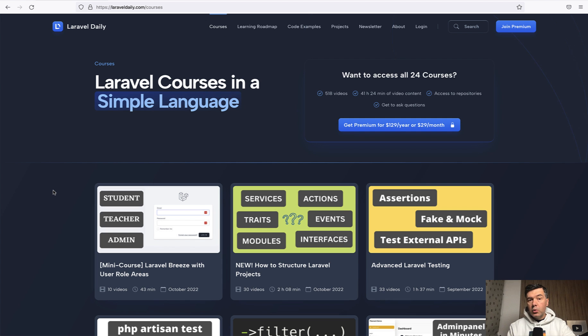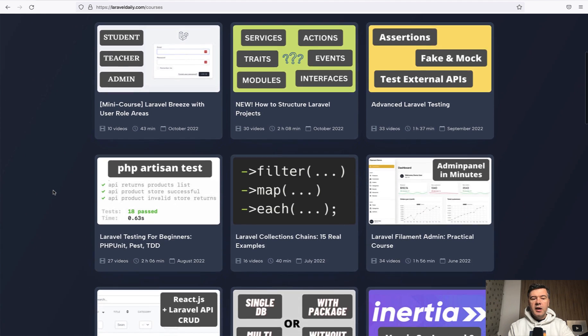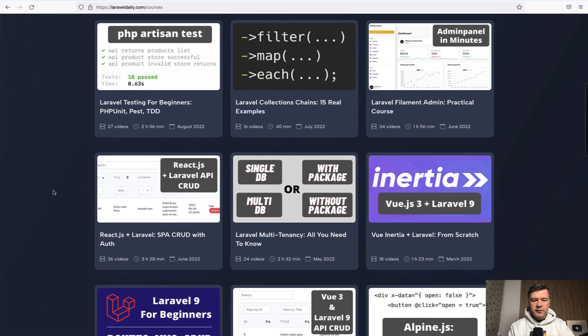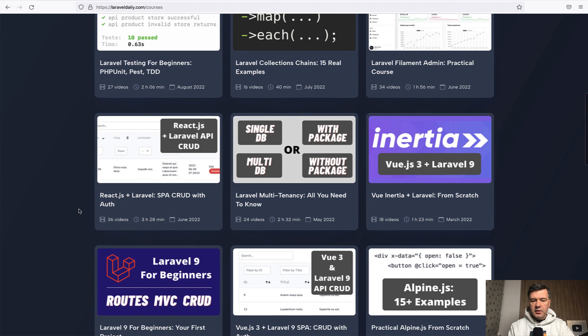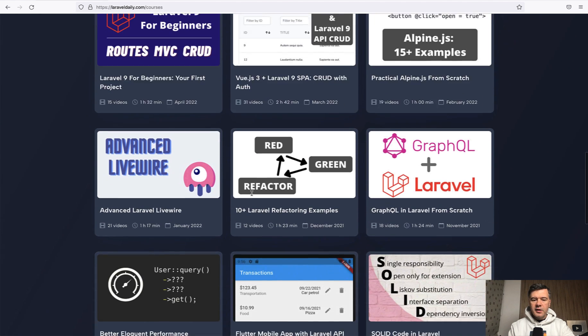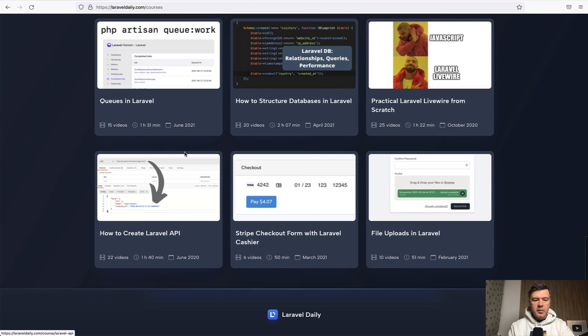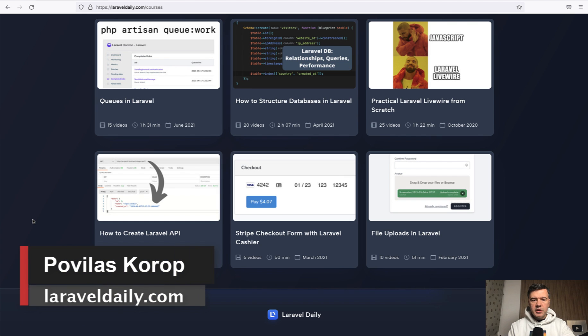And if you want to learn more about how to create APIs in general, I have at least a few courses that touch on that. API is created inside of the course about React JS plus Laravel, then Vue.js plus Laravel. And then there's a separate course about how to create Laravel API. It's a bit older with Laravel 7, but still 99% relevant. So choose one of those courses by subscribing to membership on laraveldaily.com.